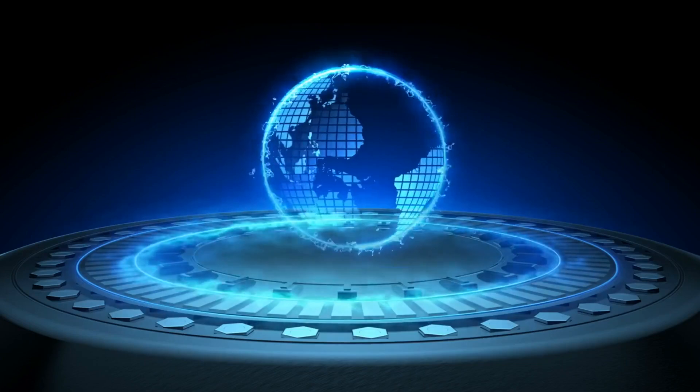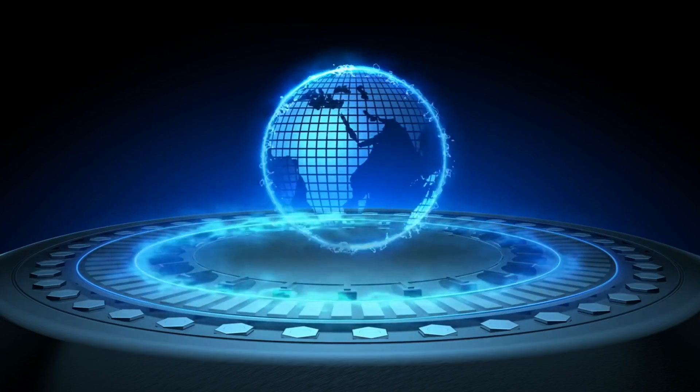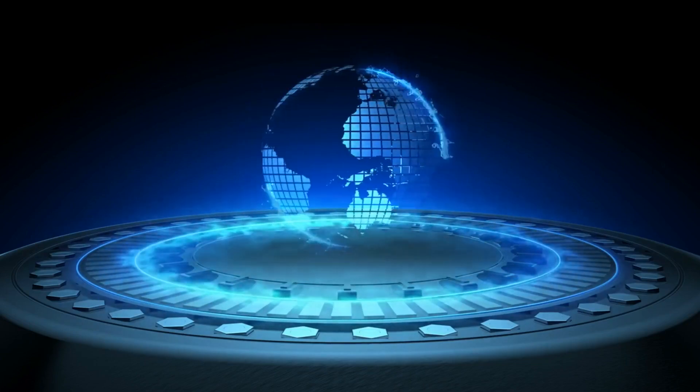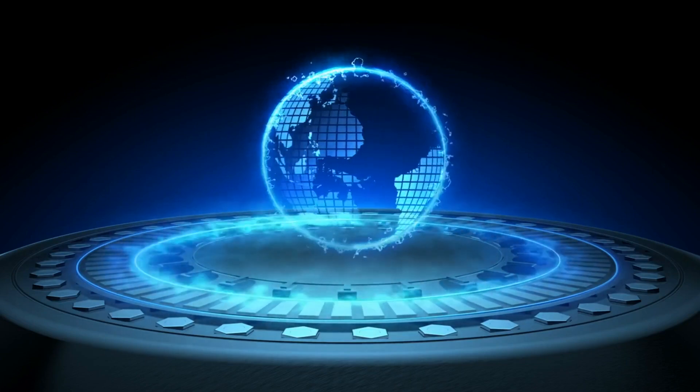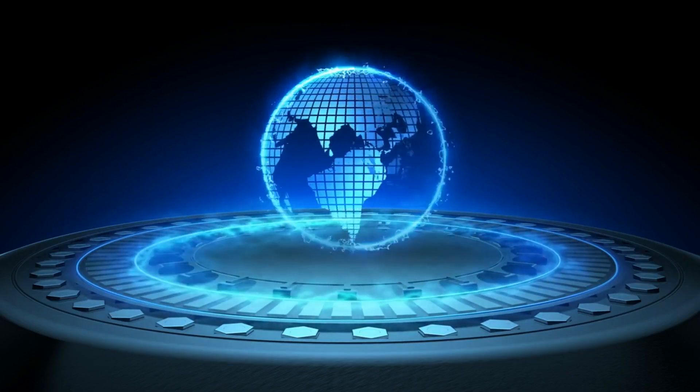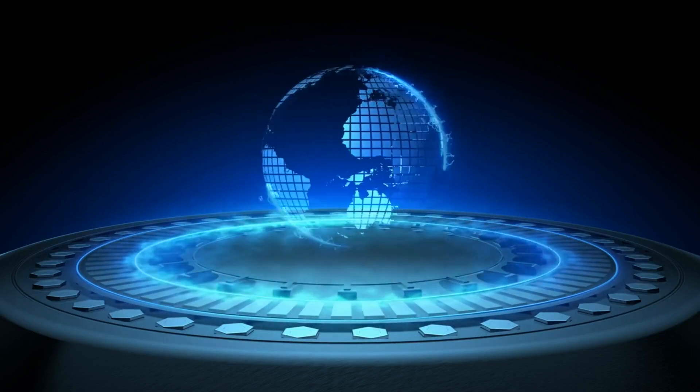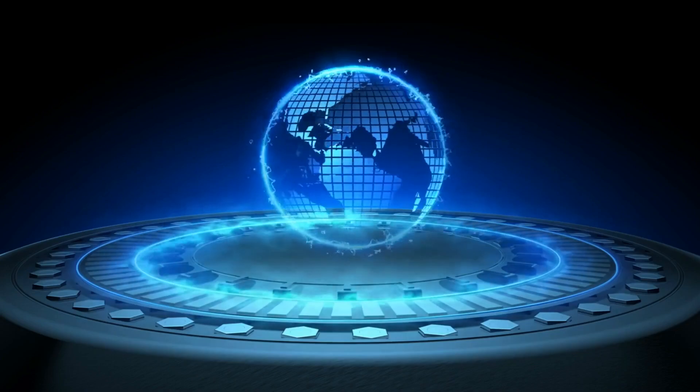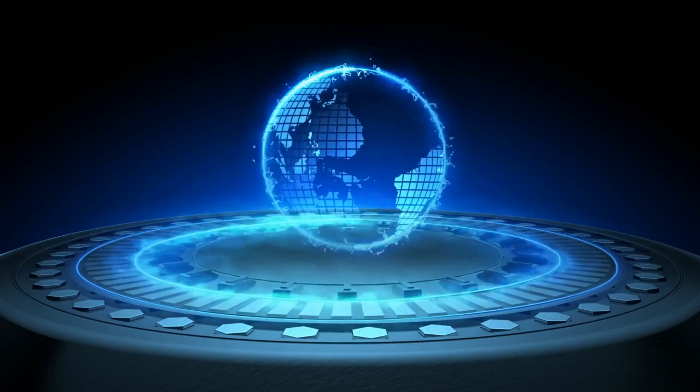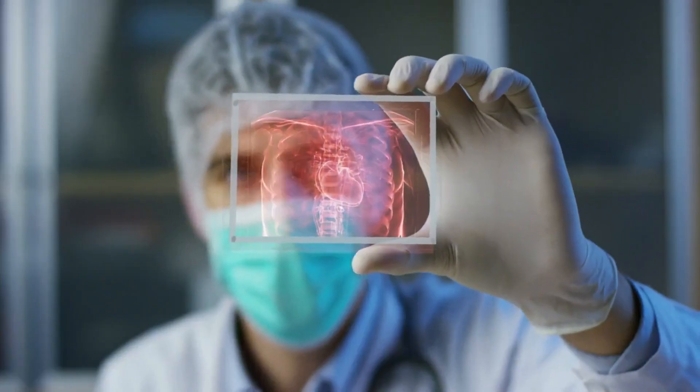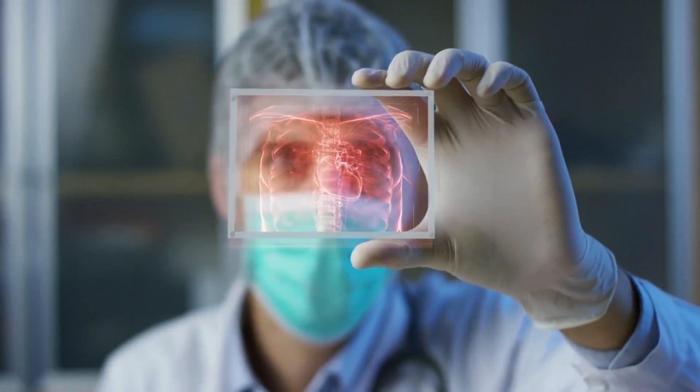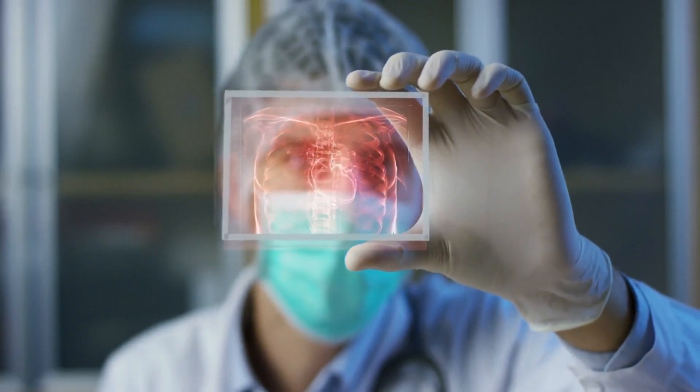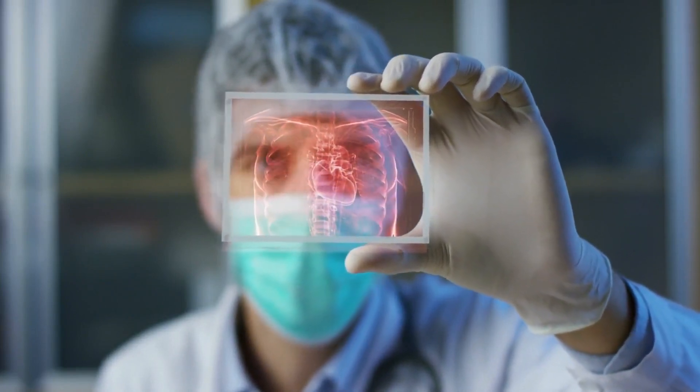Although the implementation of bioprinting technology is still a few years away, ongoing research and development could result in the first 3D printed organs being utilized in medical procedures within the next decade. This technology has the potential to revolutionize the field of medicine and save countless lives in the process.